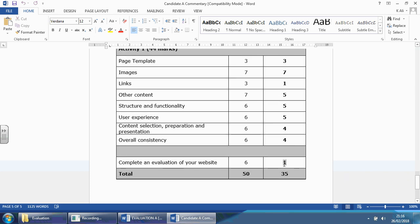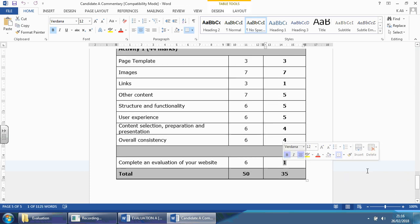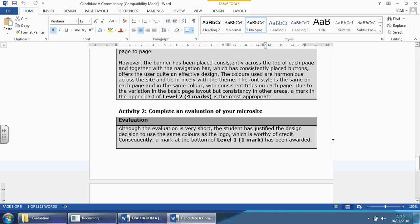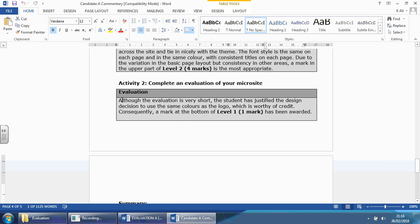There we go. One mark. So, this person, not surprisingly, got one mark out of six. And you can see why. It's very simple.